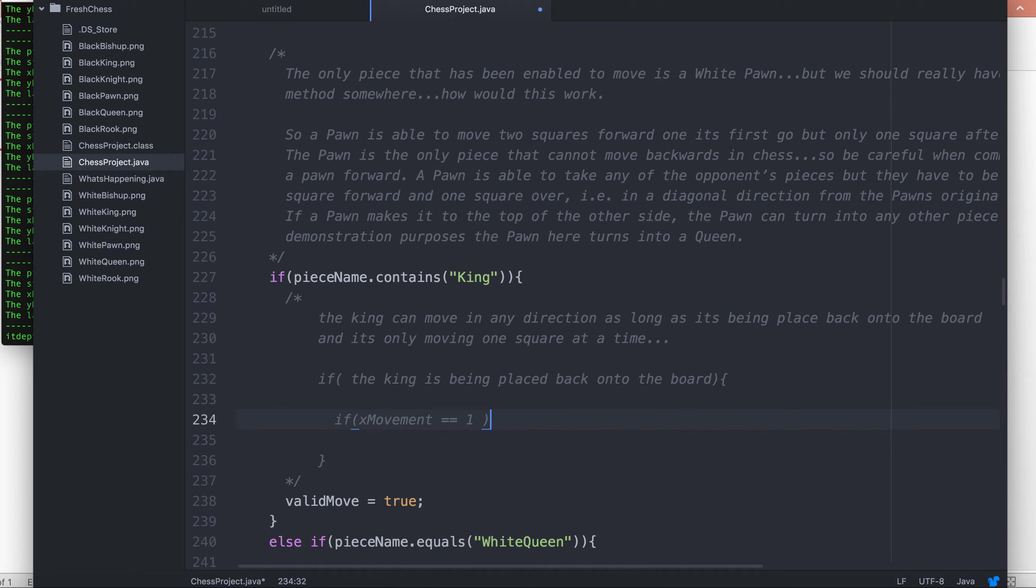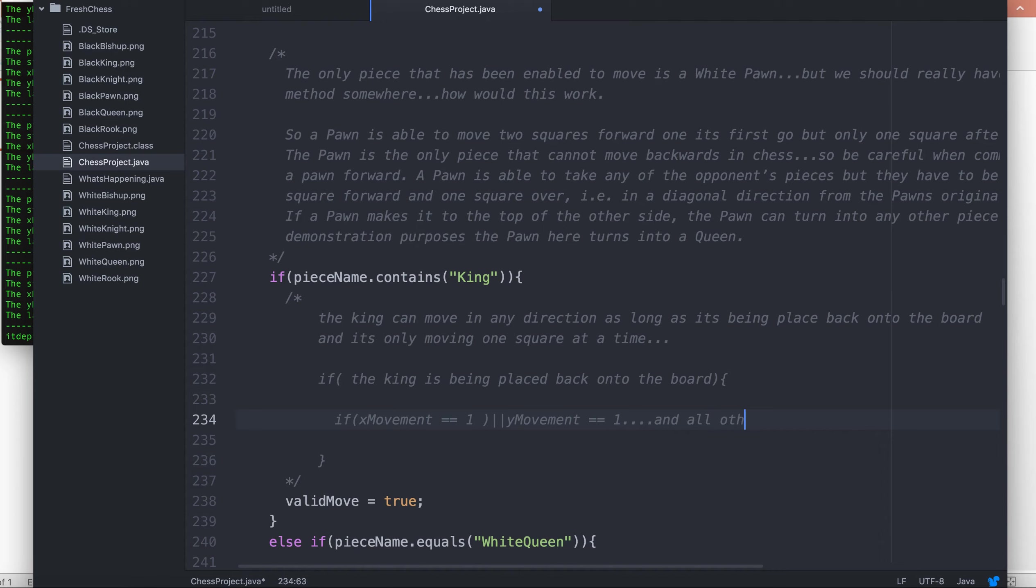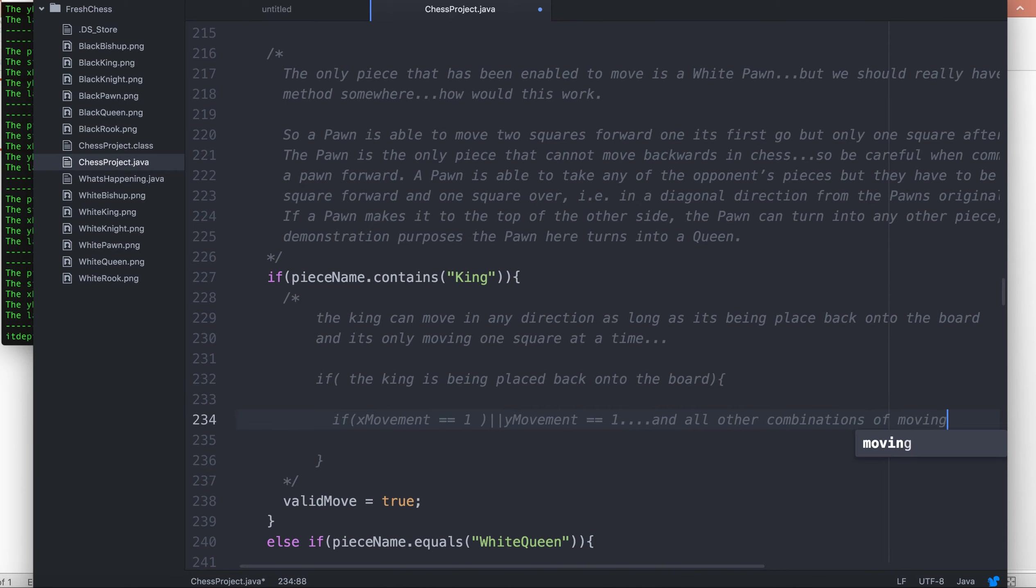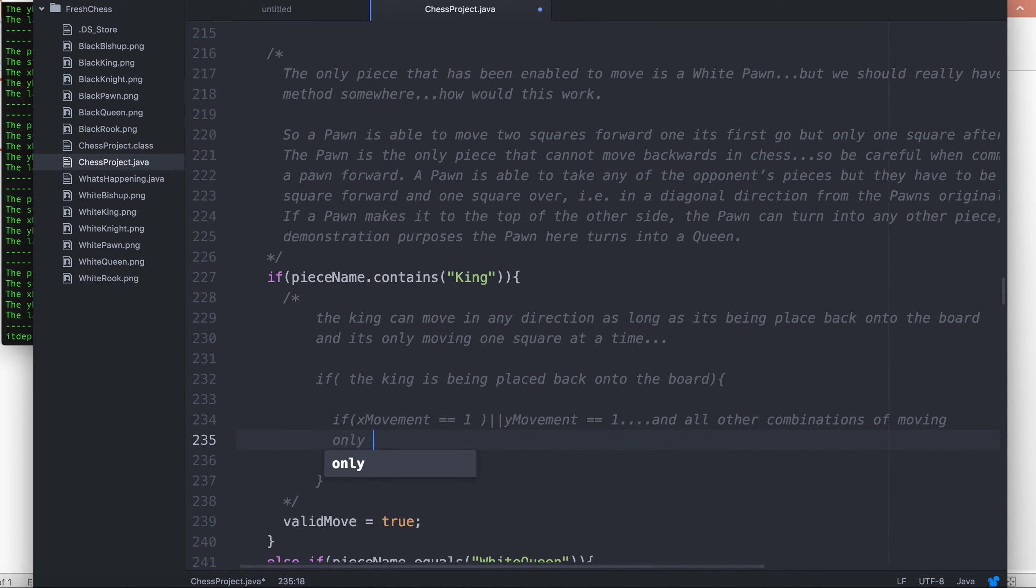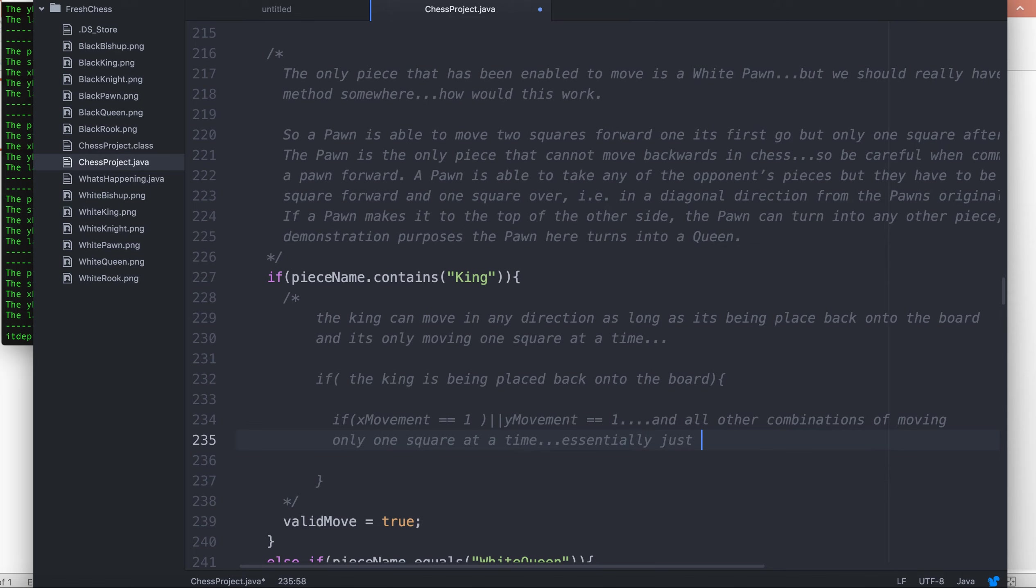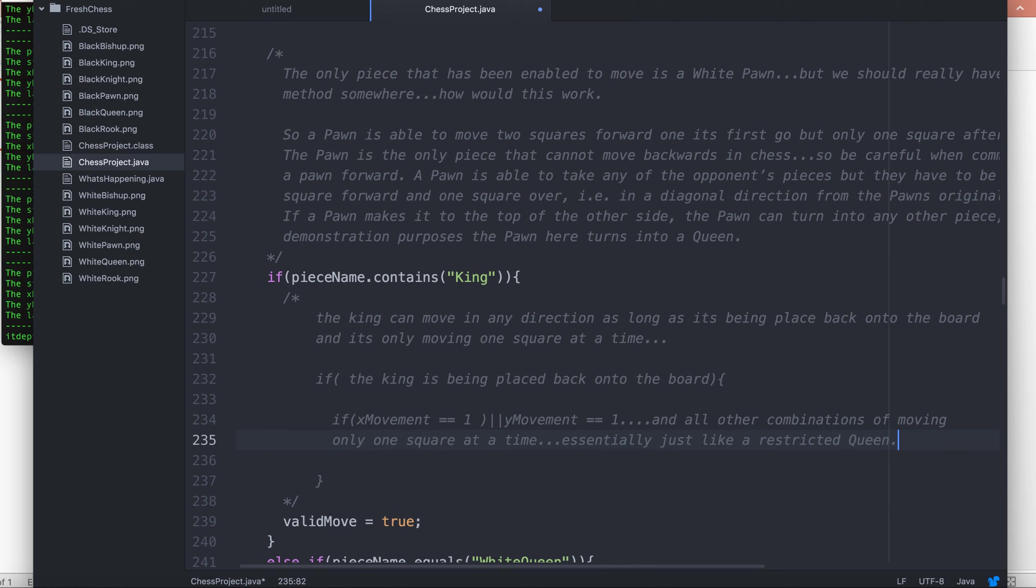We would say if the x movement is equal to one, or the y movement is equal to one, and all other one square combinations of moving only one square at a time, essentially just like a restricted queen.